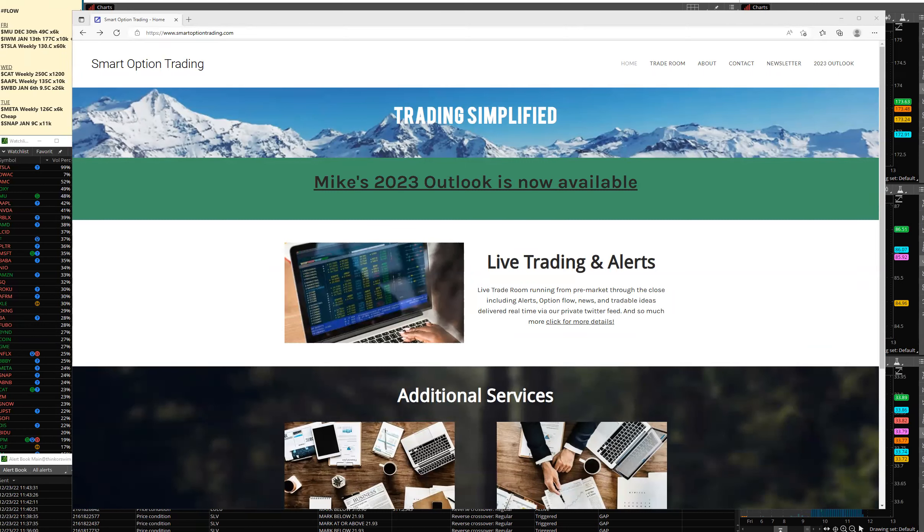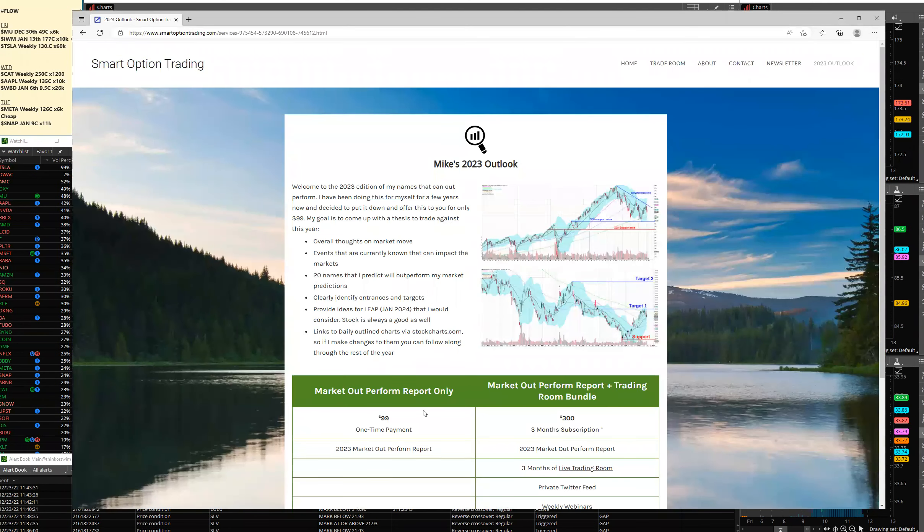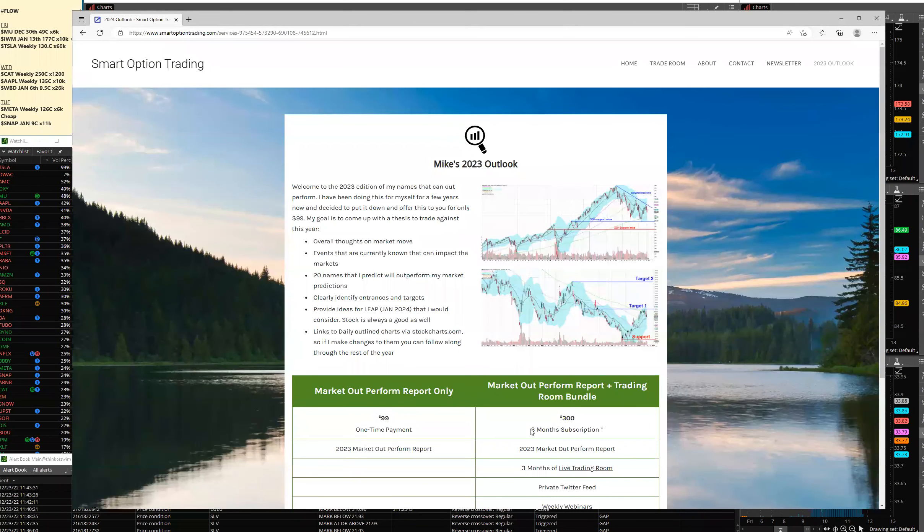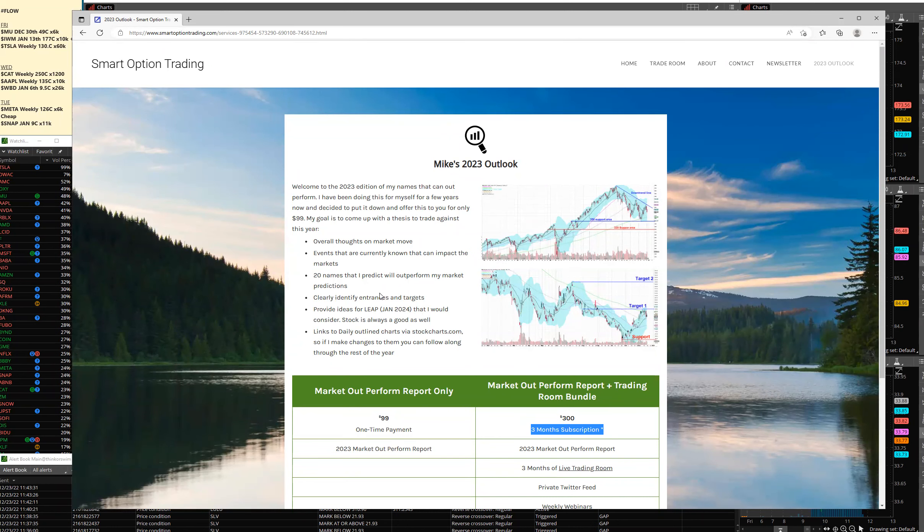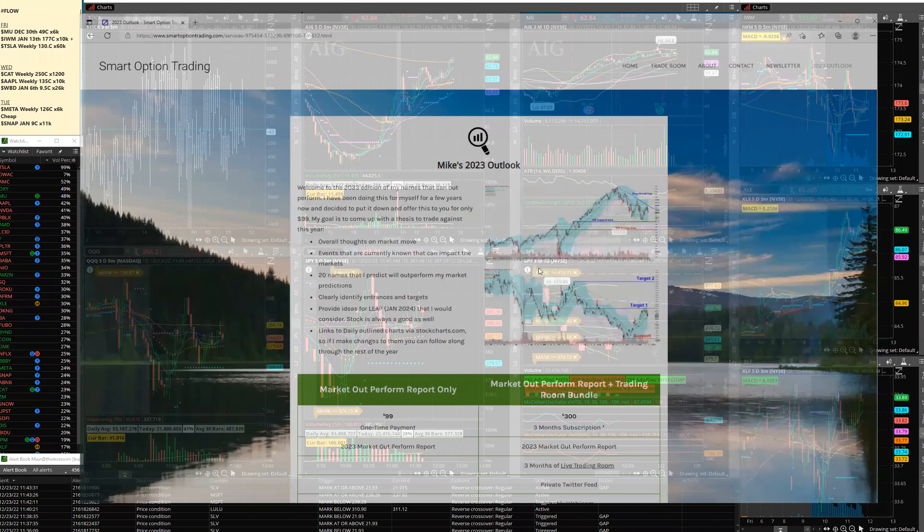If you want to join us, come on over to smartoptiontrade.com. My 2023 outlook is about done, it'll be available probably towards the end of next week. You can pre-buy it here, $99 for just that, or if you want a three-month bonus, three months in my room and the daily performance names, $300. Members, don't buy it, I'll let you know how you can get it.